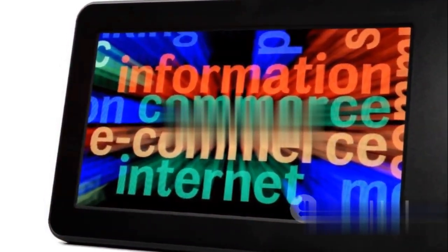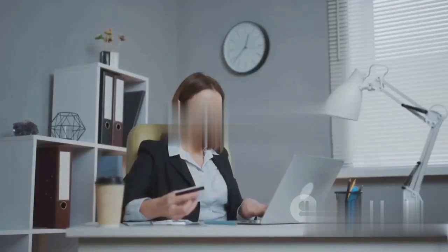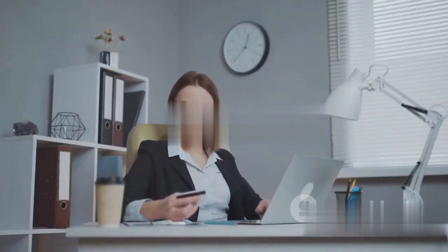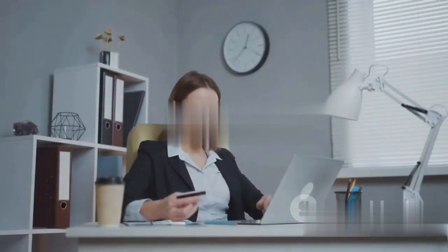Today, we live in a world that's more connected than ever, a world where the Internet and e-commerce shape our everyday lives.